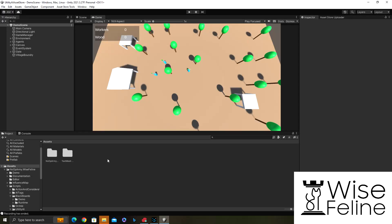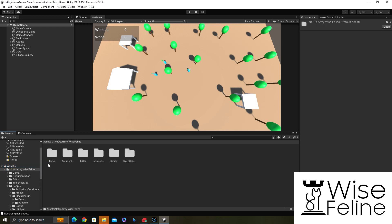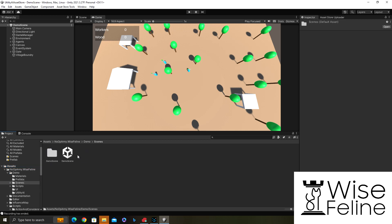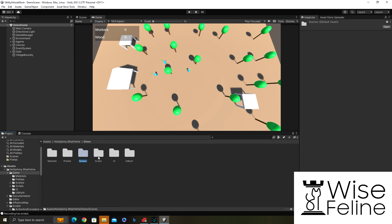Hello and welcome to another Wise Feline tutorial. In this video I want to create the simplest possible actions and considerations. As you know, if you have the package we already have this demo which I have opened here, which basically contains complex utility AI behaviors.